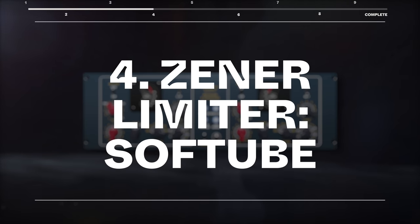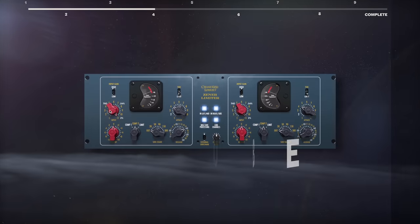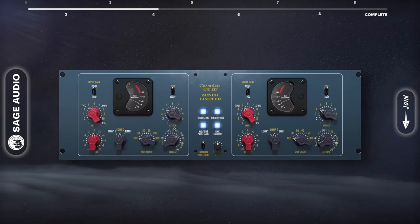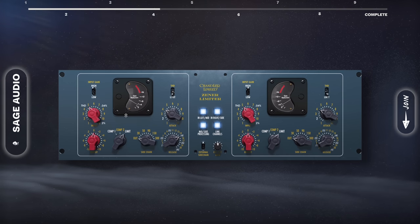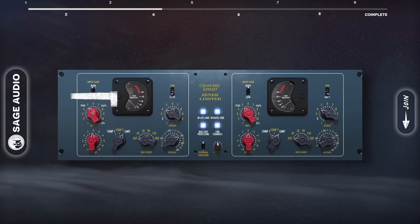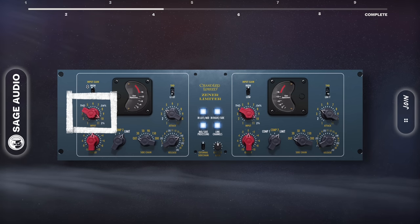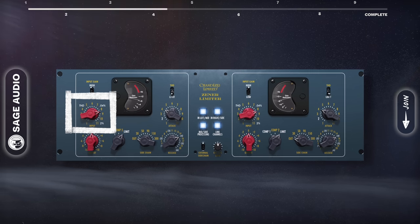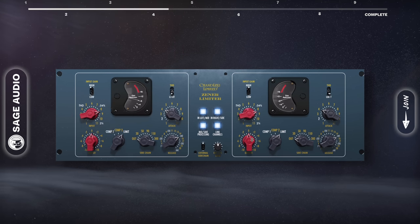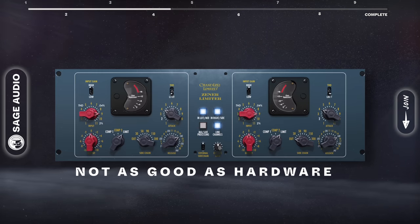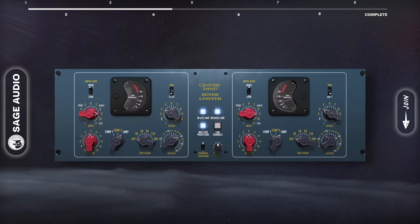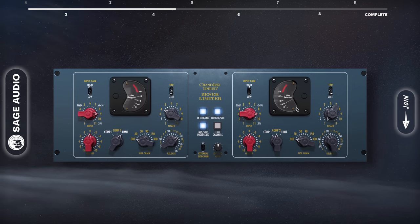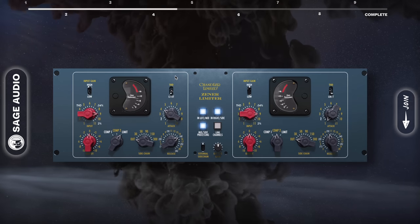Zinner Limiter by SoftTube. Back to more traditional plugins, the Zinner Limiter applies fantastic sounding compression and limiting, best suited for mixing rather than mastering applications. I personally like the Total Harmonic Distortion dial, which makes adding character to the signal much easier than with some other similarly designed plugins. This won't sound as good as the hardware it's based on, but it gives us a convenient and much more affordable way to access the characteristics of this amazing compressor. Let's listen to it on some drums.